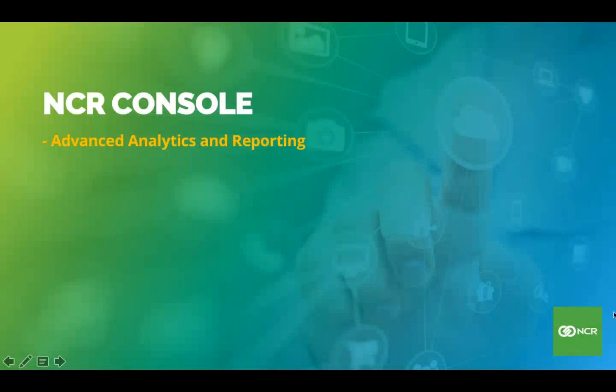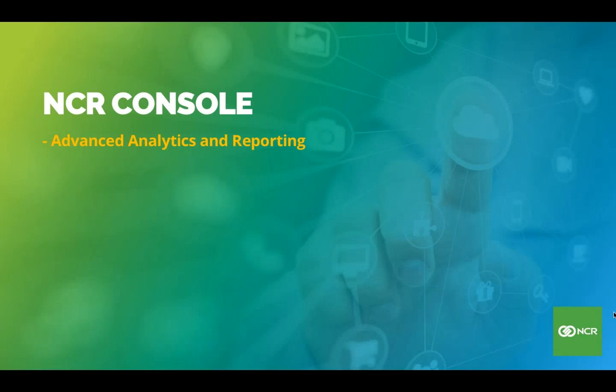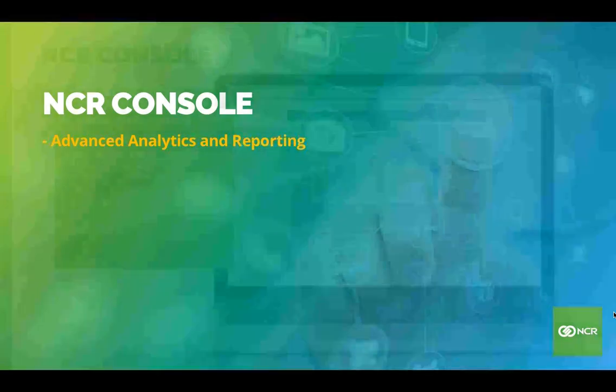Thank you for tuning in to our demonstration on NCR Console. Today we're concentrating on the module for your advanced analytics and reporting.